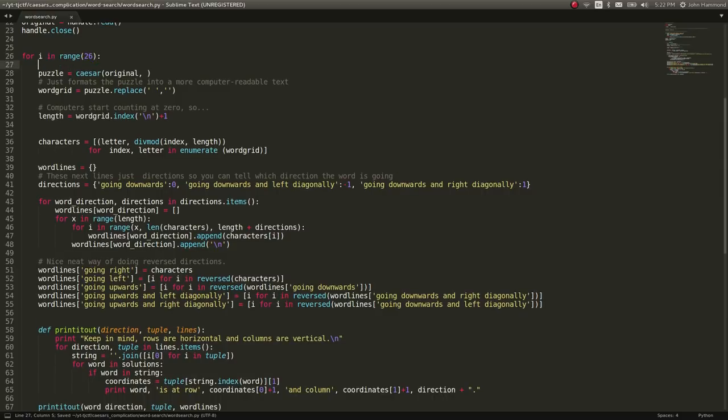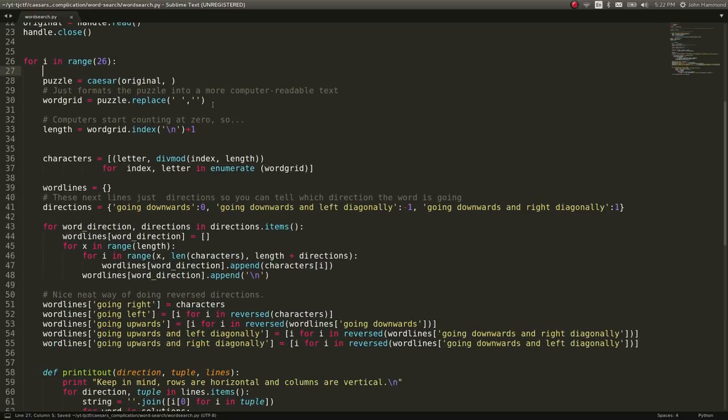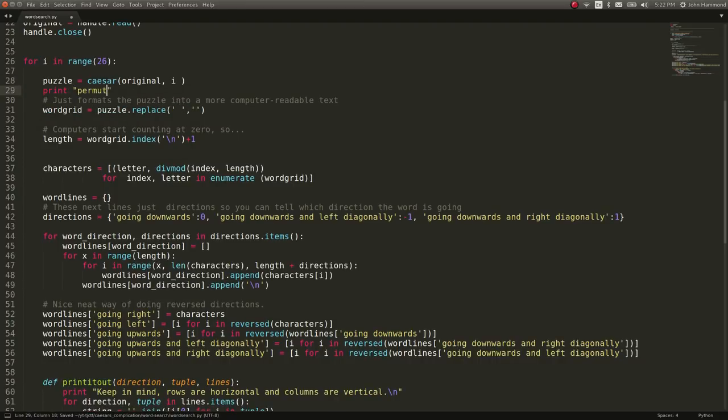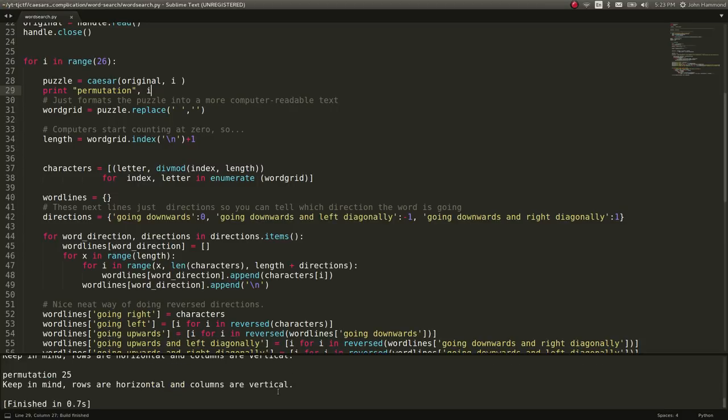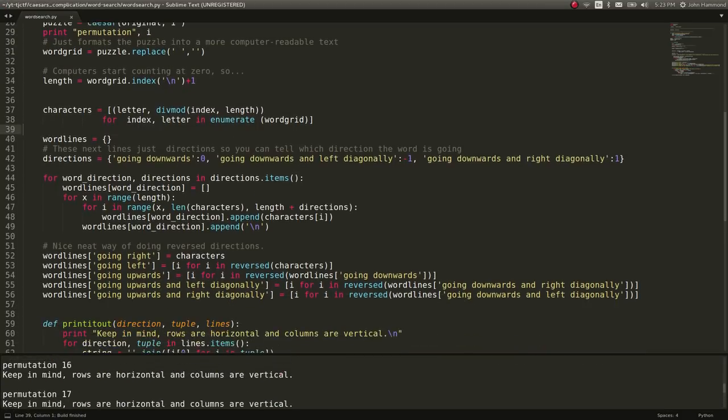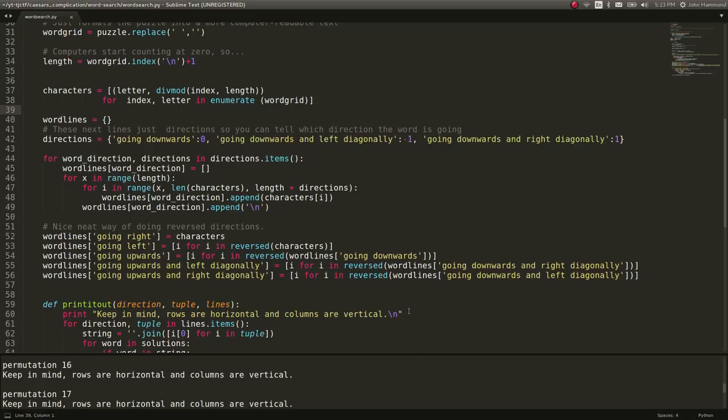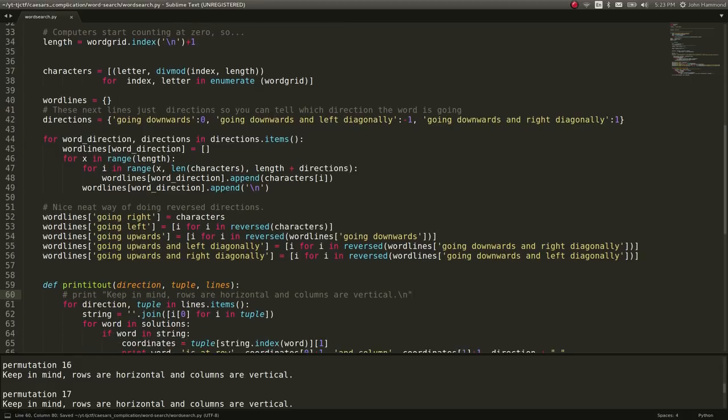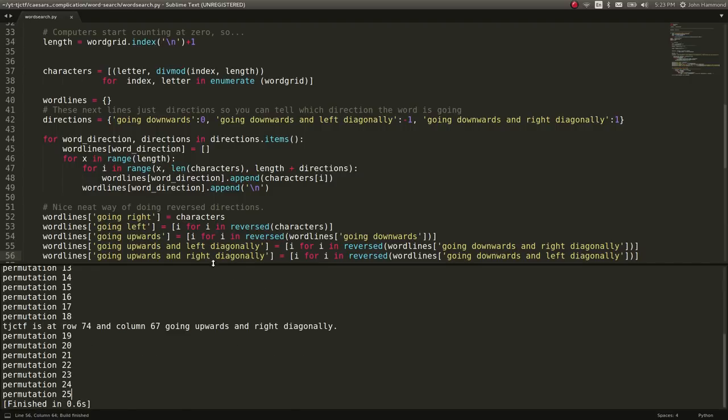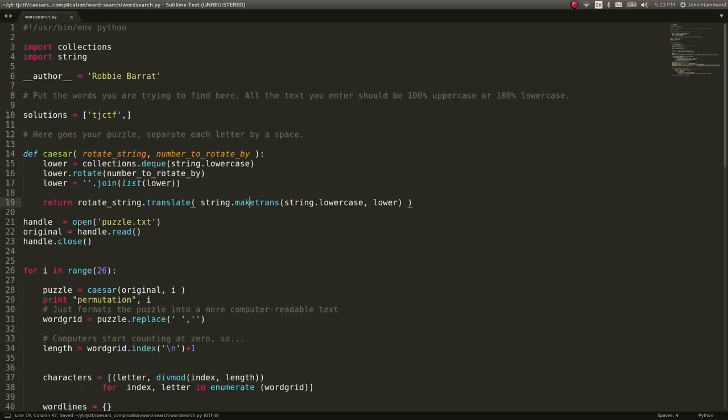So, let's go ahead now and recreate puzzle can equal Caesar with our original puzzle rotated with an iterator for i in range 26 characters, right? All letters in the alphabet. Let's indent the entirety of this. And then we can say that we want to Caesar cipher it with i. And then let's actually just print out what permutation we were on. Permutation i. And then we display it. We don't need that keep in mind thing. That's very annoying. Let's actually just run this here. And it looks like we got a hit at the very bottom. You can see. TJctf is at row 74 and column 67 going upwards and right diagonally. Cool.